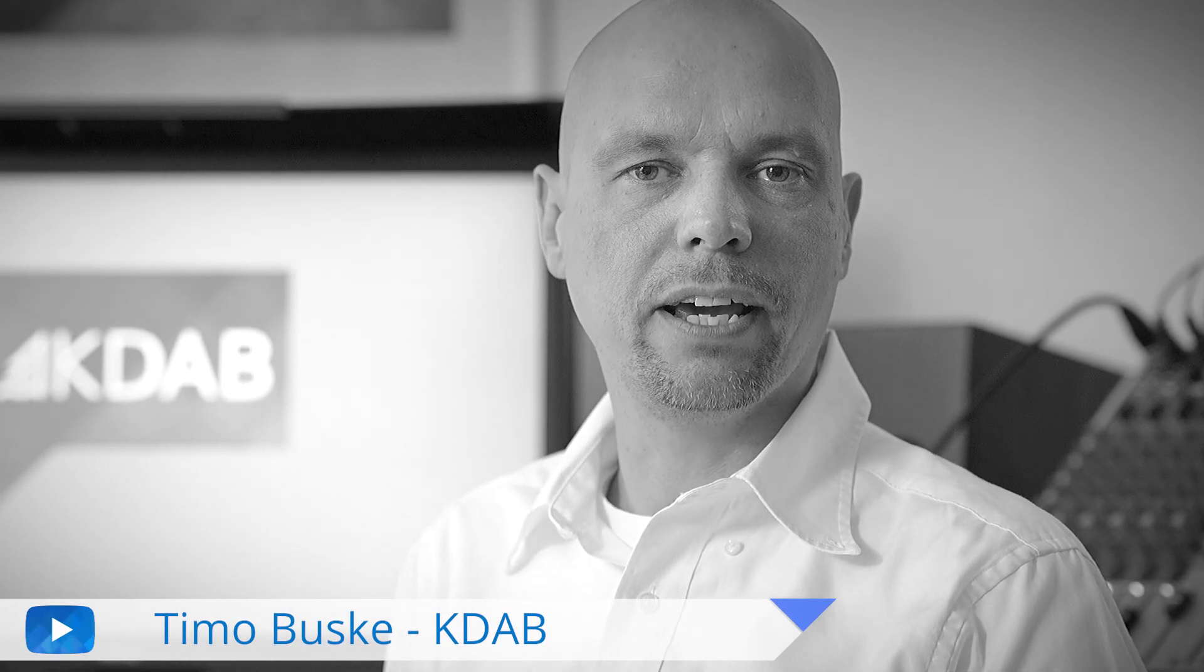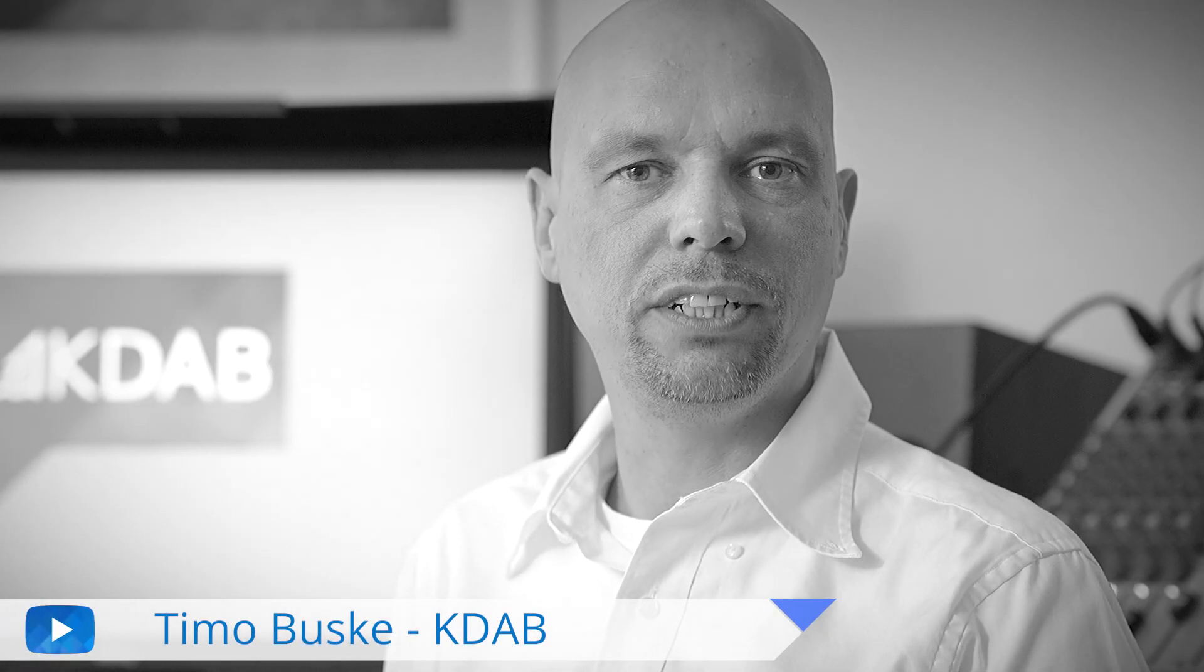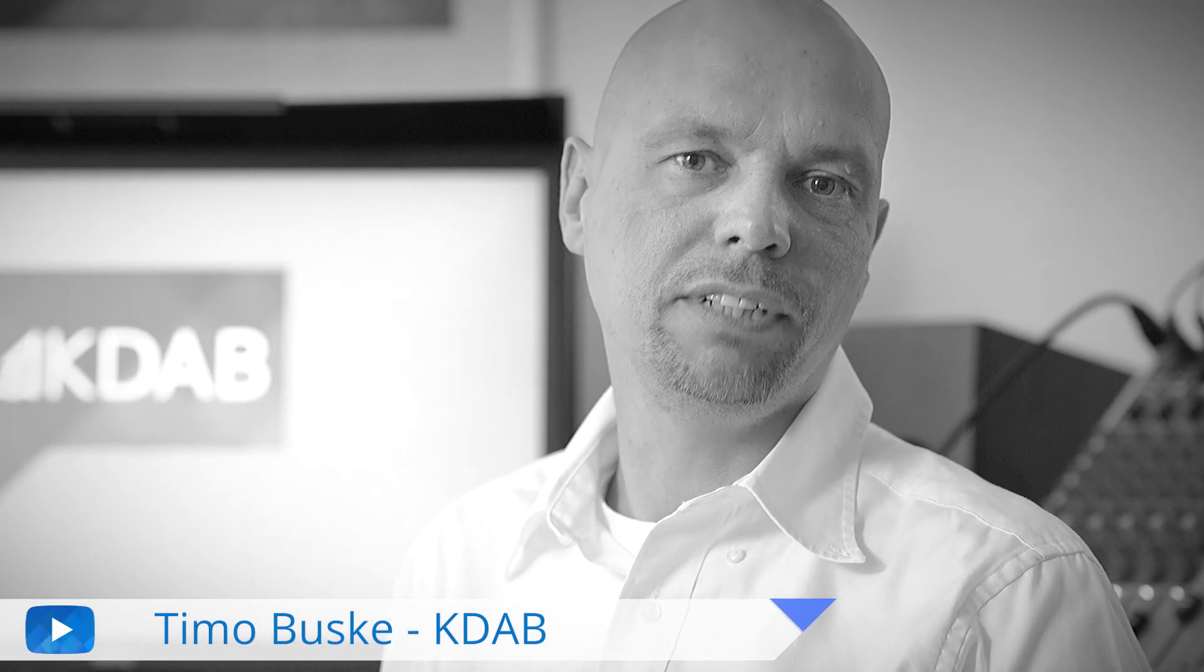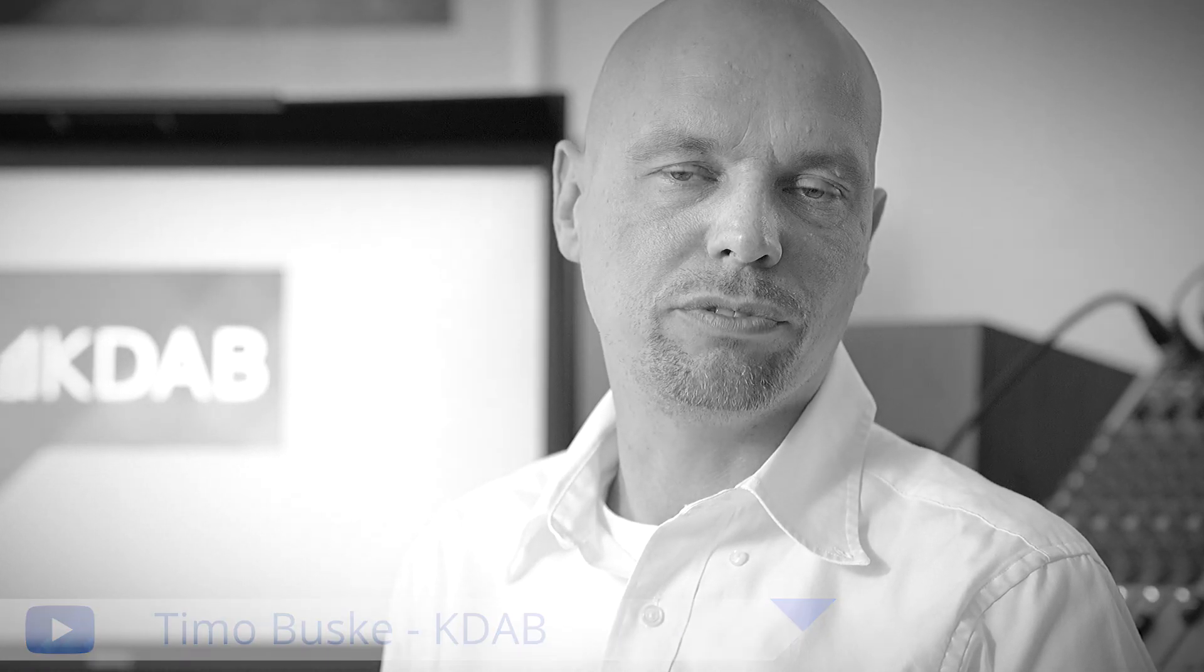Moin! This is Timo from CADAB with the last video of the series David started about profiling. Let's talk about the 3D aspects of profiling.